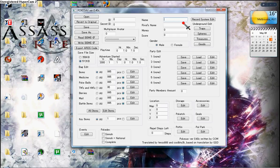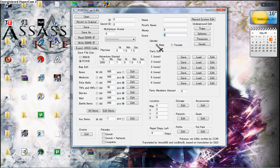Your rival's name, how much money you have, what's your score, what gender, male or female.